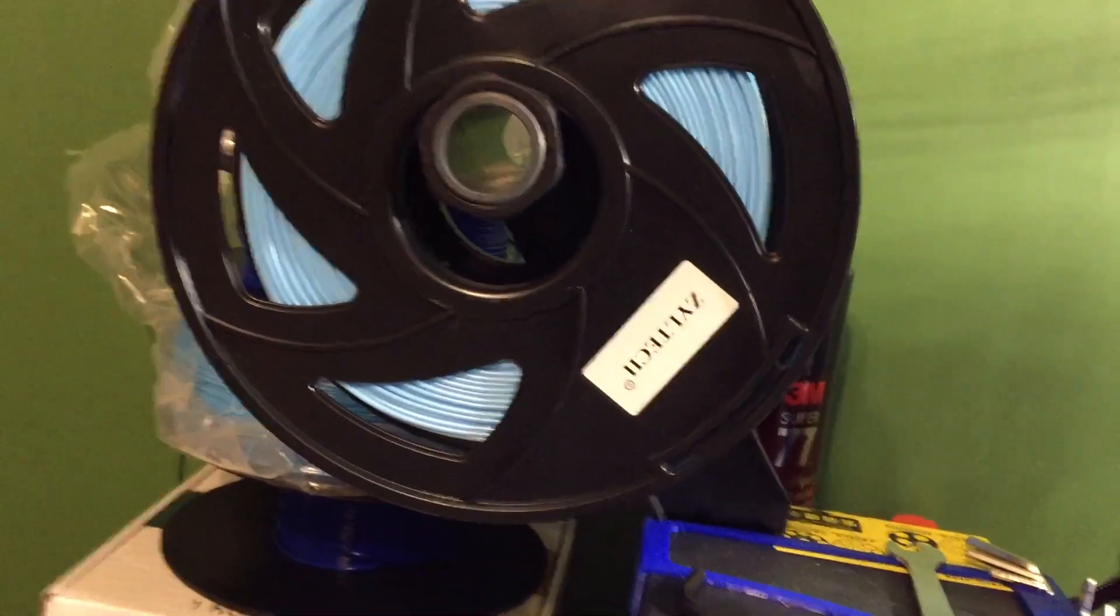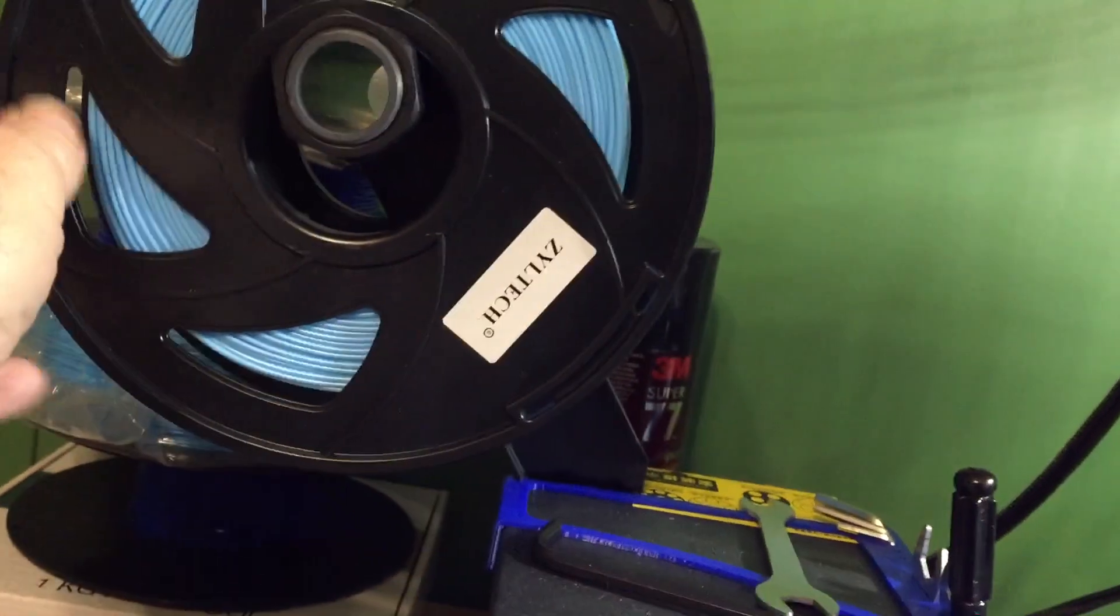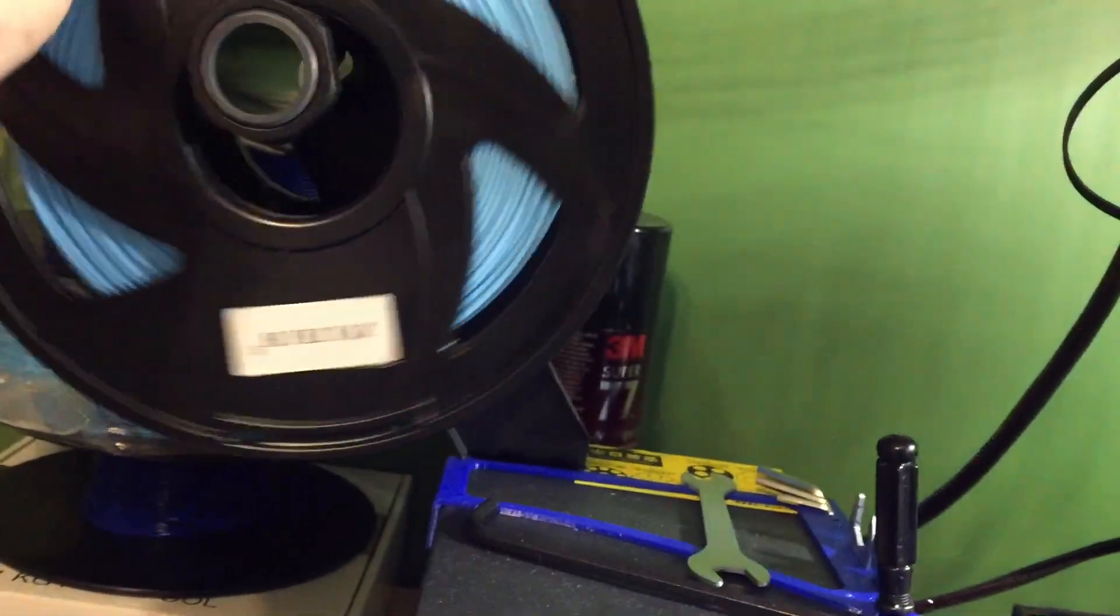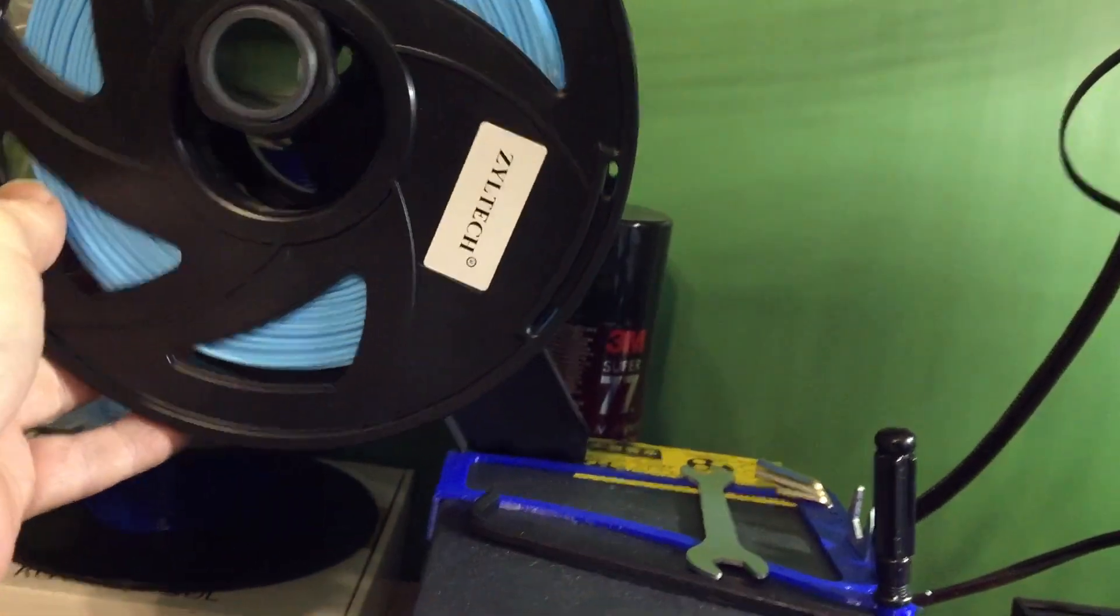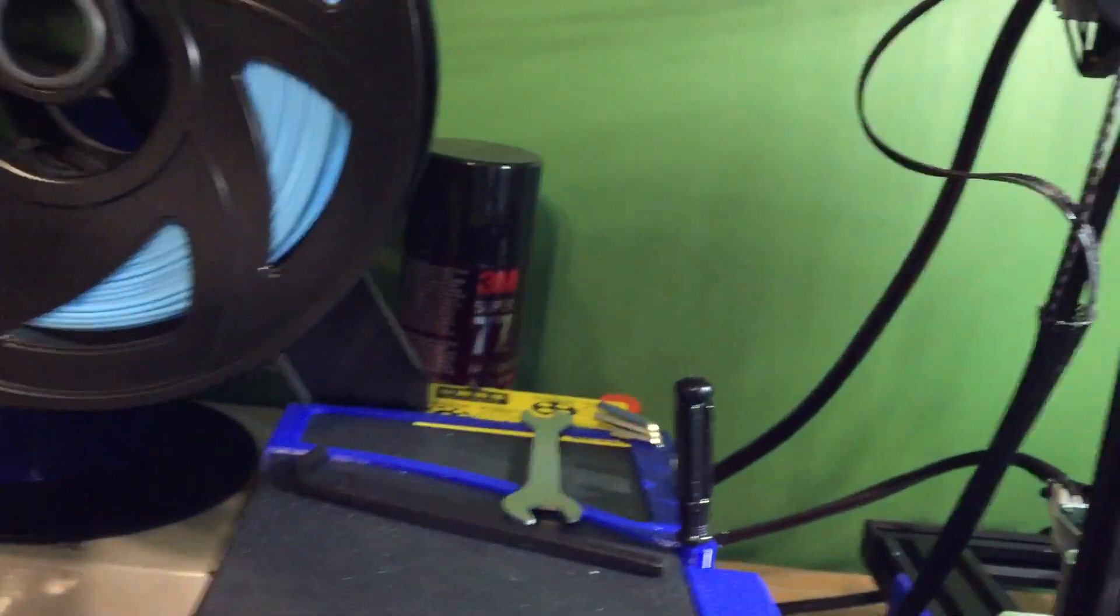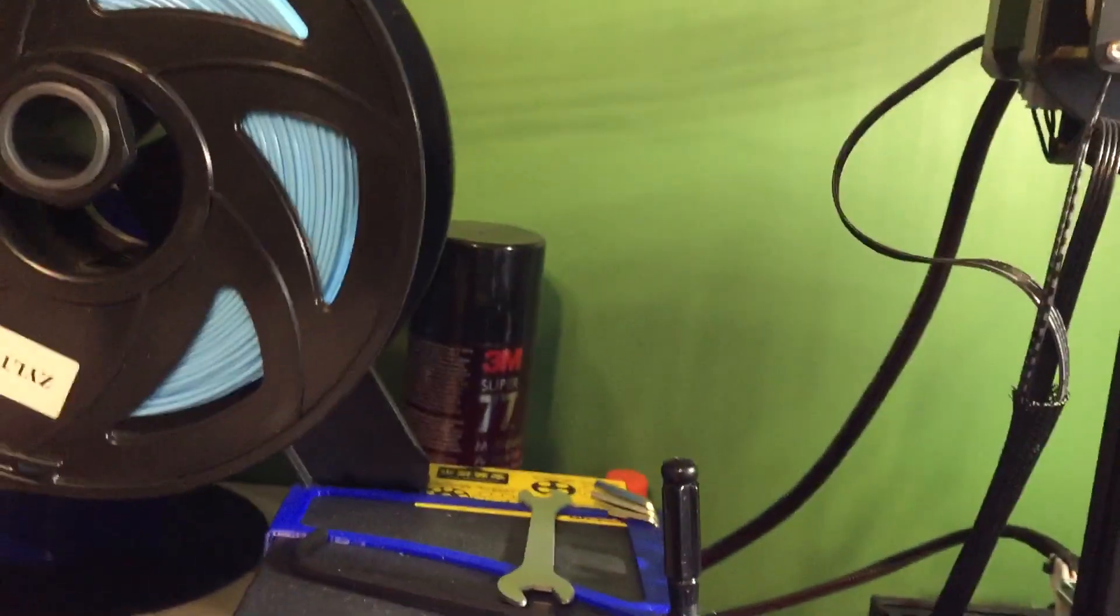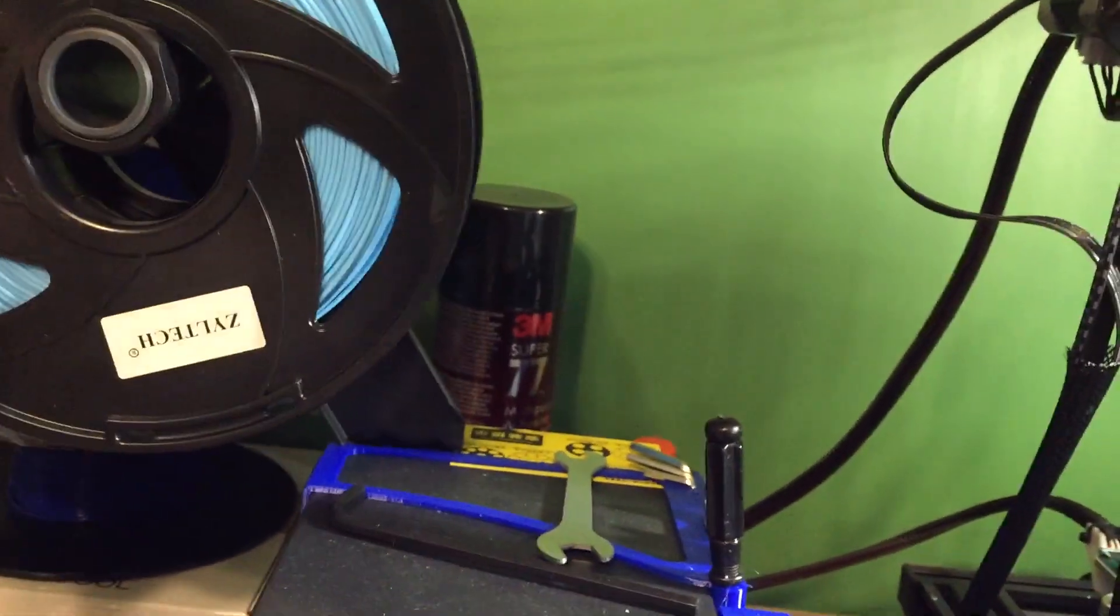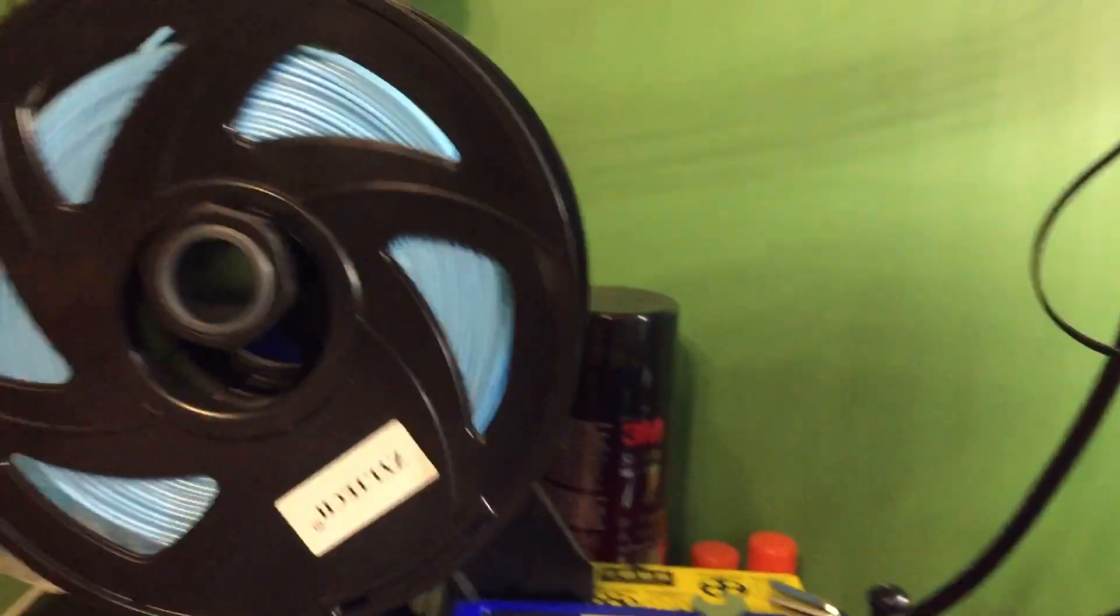And it's called, let's see if we can get the name here. Yeah, let's do it this way. Zyotech. Since I bought this roll, I've been having nothing but issues with it.